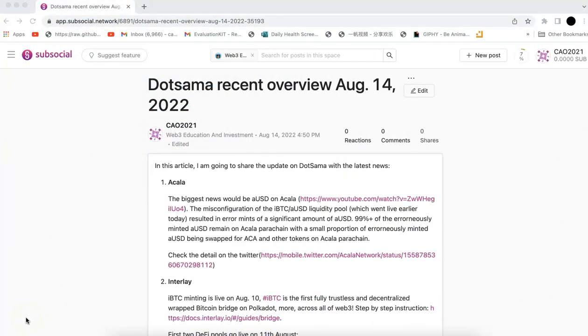Hello everyone, welcome to the Webster Education Investment. Today in this video, I'm going to give an overview and summarize all the important updates in the Dotsama ecosystem.